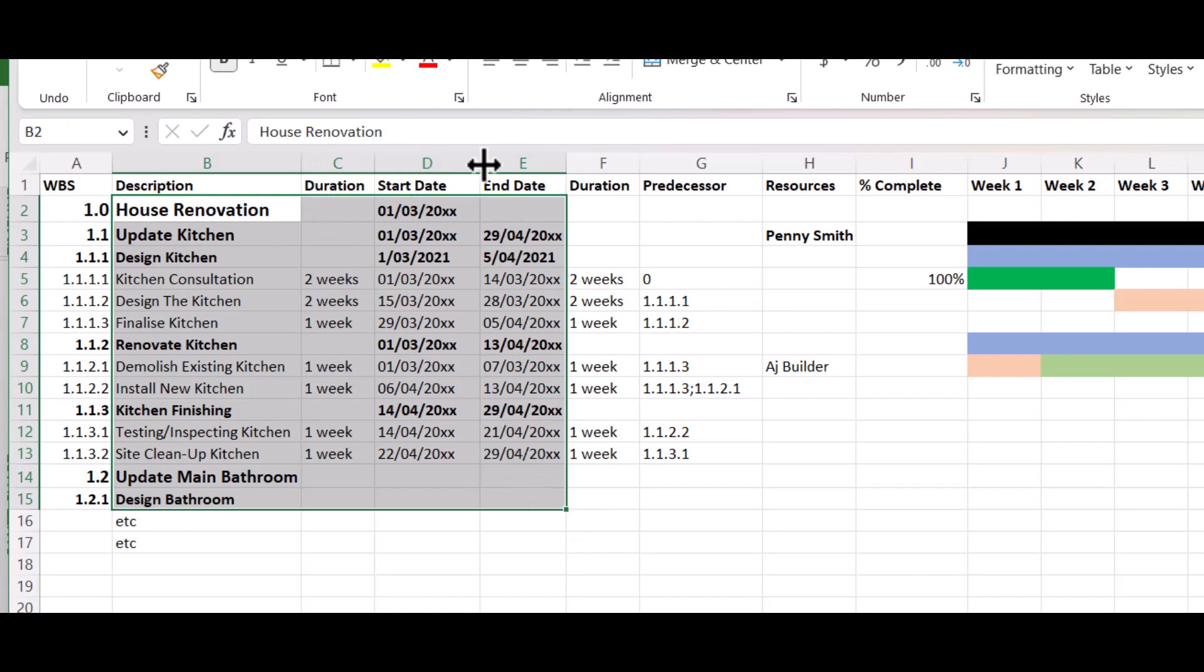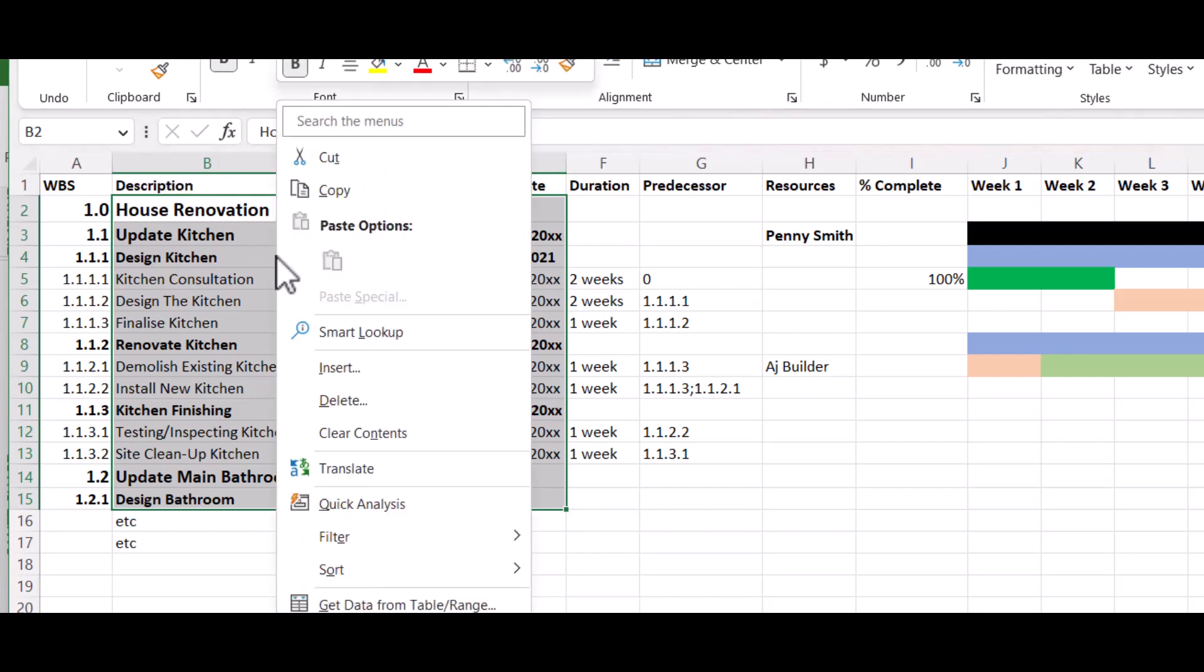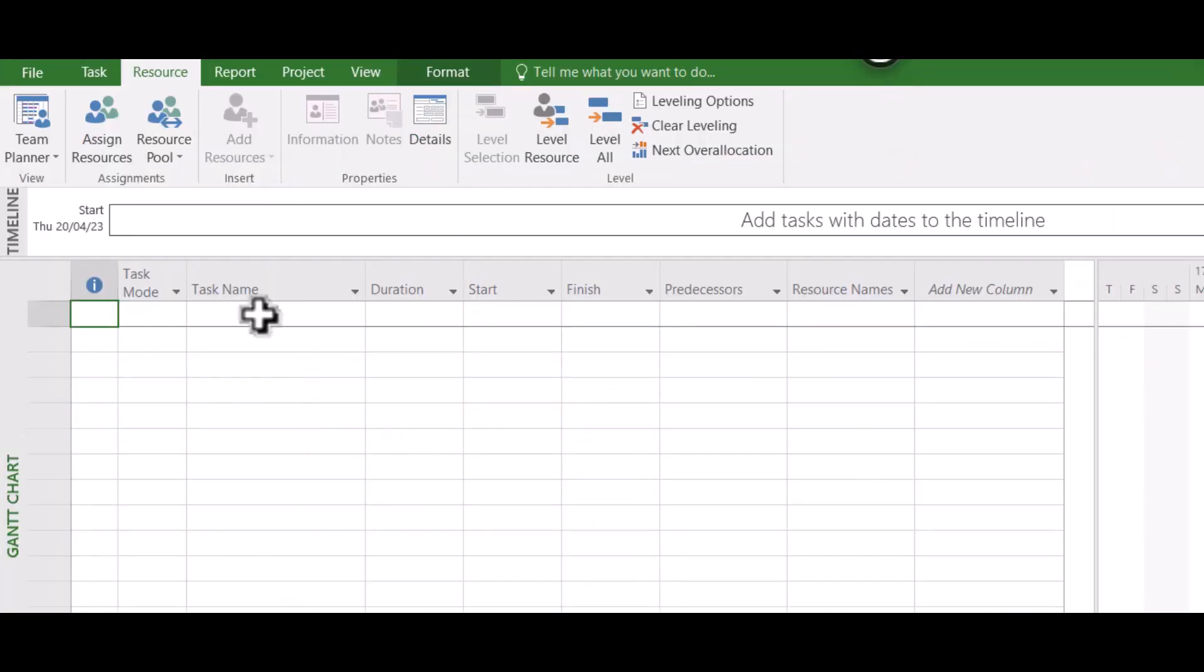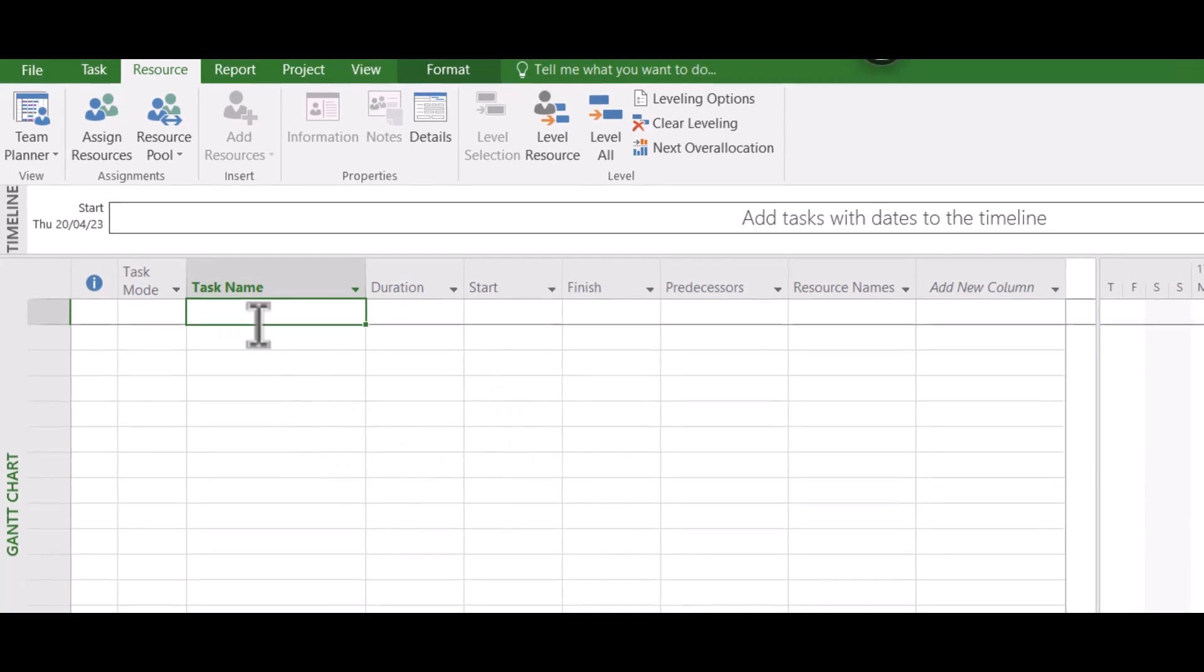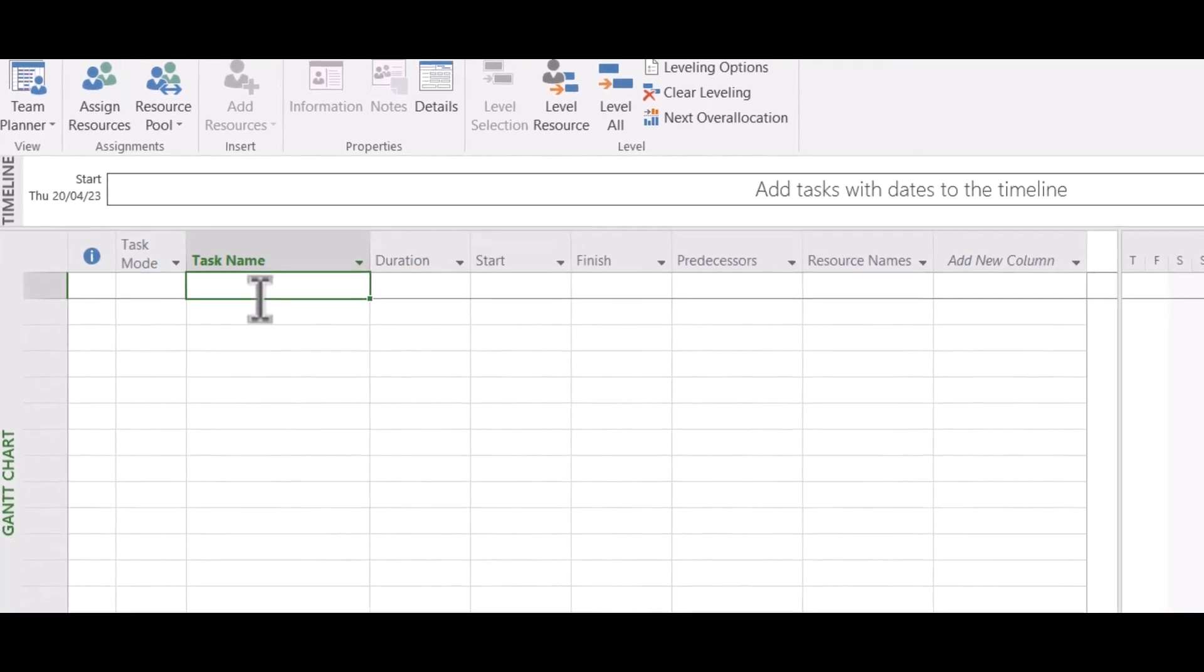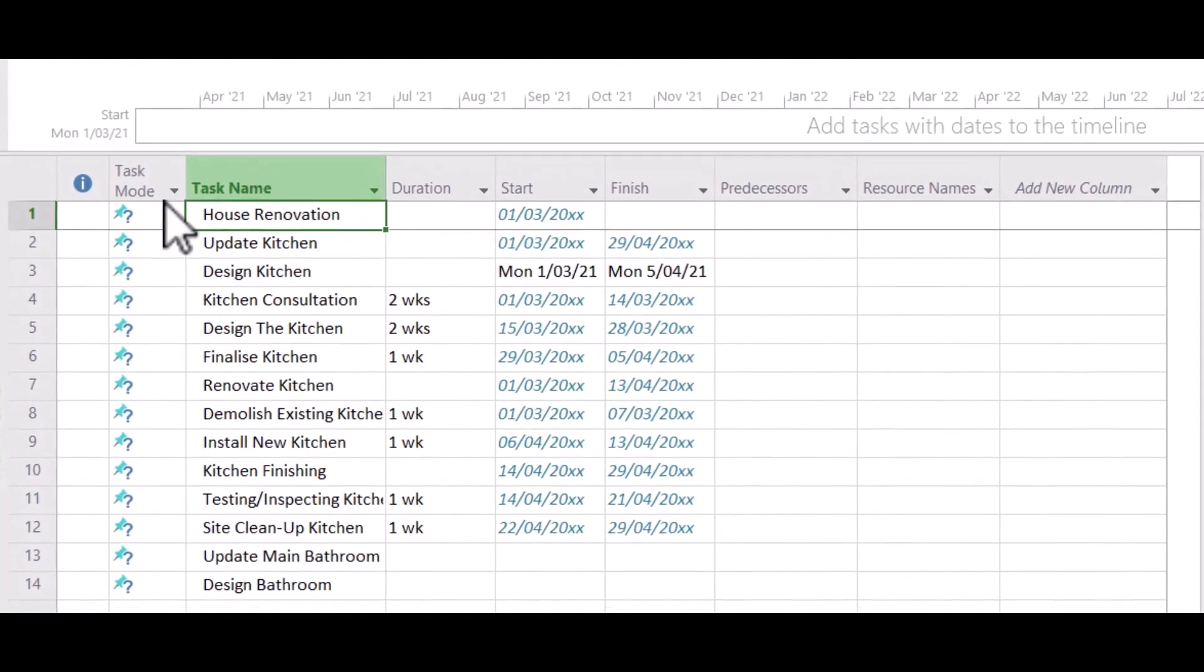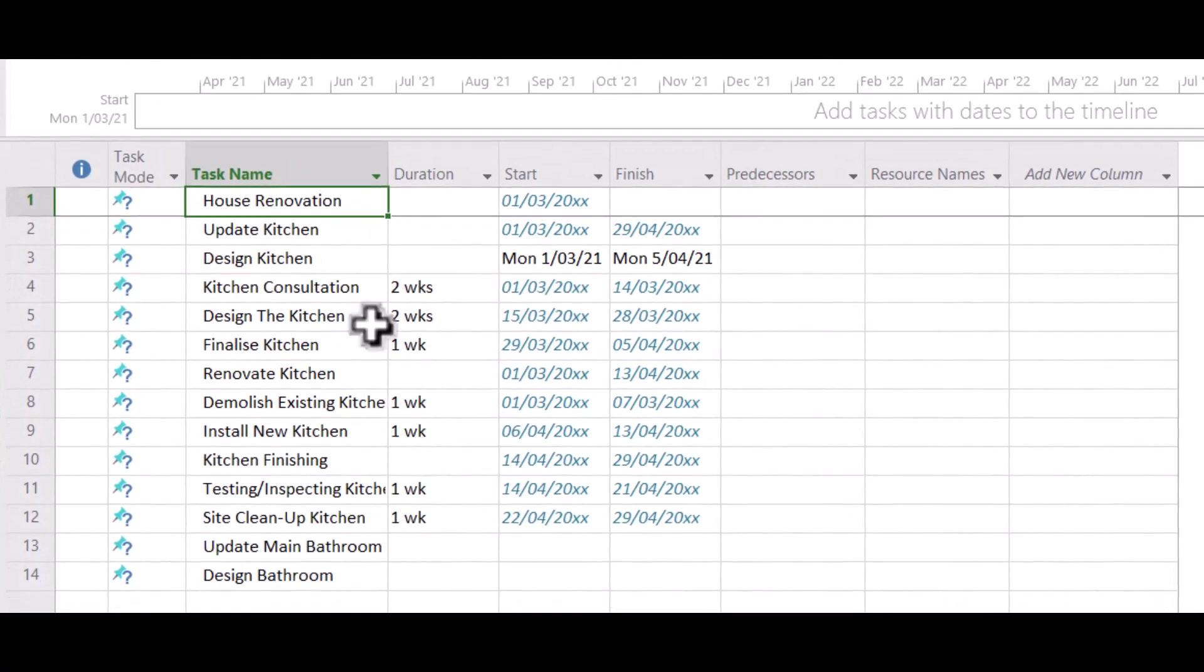So what we want to do is just highlight the rows we want to bring in. So just Duration, Start Date, End Date with the description. I'm going to right-click and copy. I'm going to go back to Microsoft Project. Click on the first cell here under Task Name and Ctrl+V, and that's actually going to paste all of that data in.